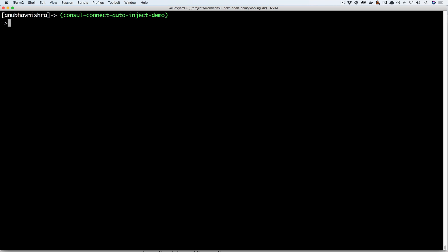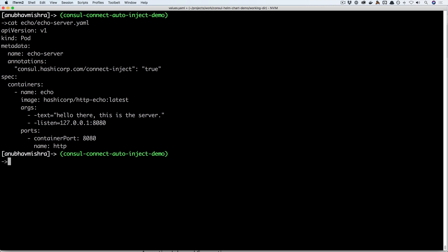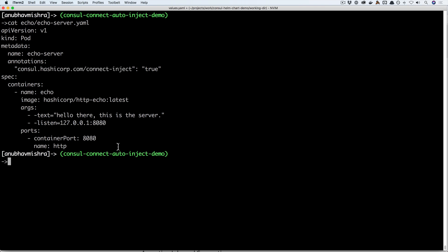So here we have a simple web server application called echo defined using a Kubernetes pod. You'll notice a small modification in the annotations of the pod. Here we are annotating the pod to allow the automatic sidecar injection of the connect proxy.